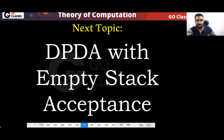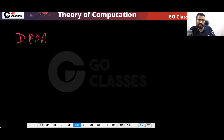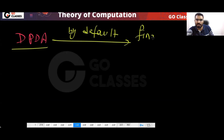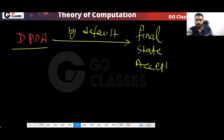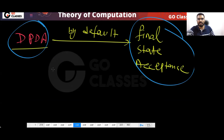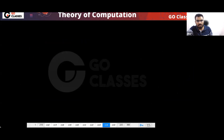DPDA with empty stack acceptance. If I tell you DPDA, automatically that means final state acceptance. By default, DPDA will be final state acceptance. So like this, you can create a DPDA with final state acceptance or empty stack acceptance.